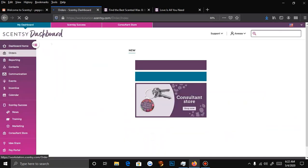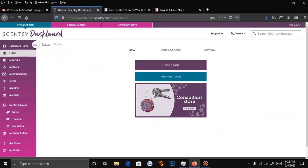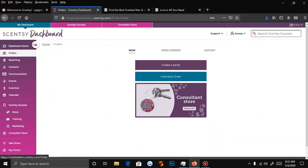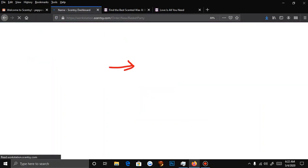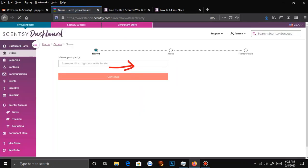A party is basically the same concept as a referral link. What you do is you open the party — click on Orders, then you'll see New, Open Orders, History. Click on Create Party, and that is what we will do.